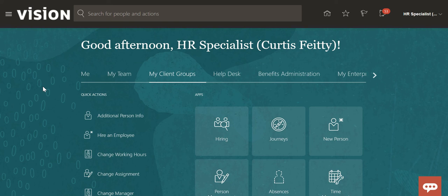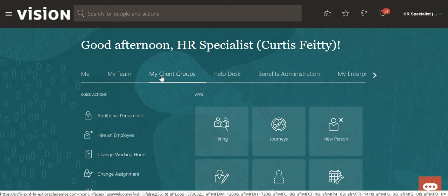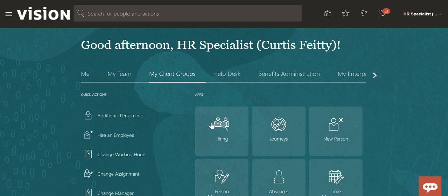Hello, good morning everyone. My name is Mukesh and today we are going to see how to create a confidential requisition. I have logged in as Curtis Fetty — it has multiple roles — so I'll go to My Client Groups and Hiring.